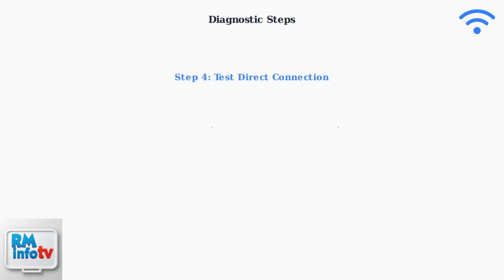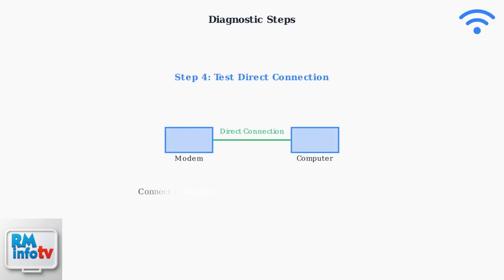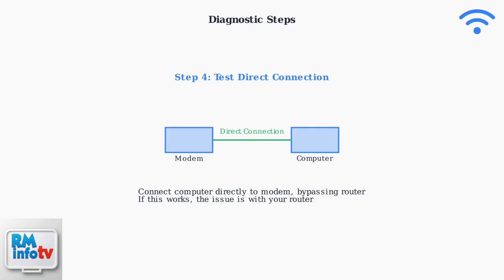Finally, test by connecting your computer directly to the modem, bypassing the router entirely. If the direct connection works, this confirms the problem lies with your router configuration or hardware. If it doesn't work, the issue is likely with your ISP or modem.